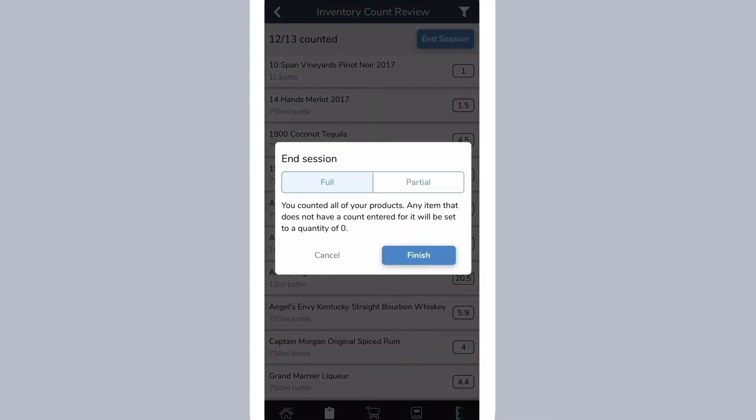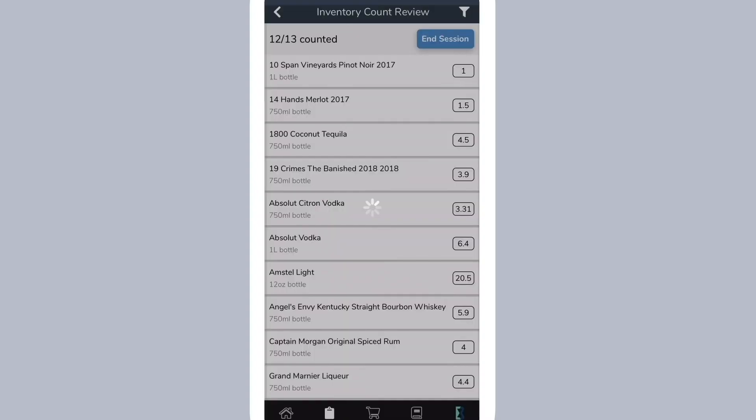Partial inventory means that you counted only some items and not your full inventory. Partial inventory sessions will not show up on reports. Tap finish to close your inventory session.